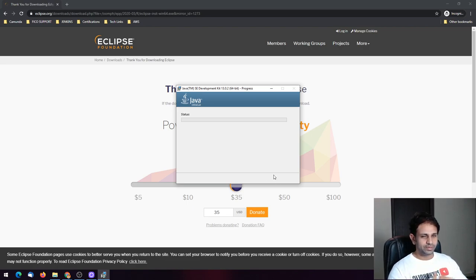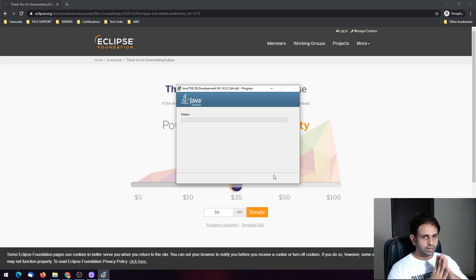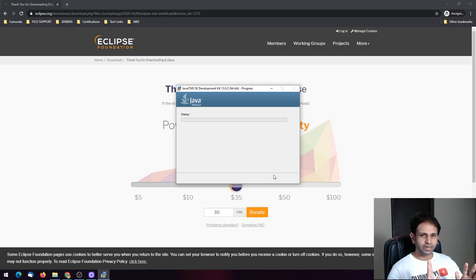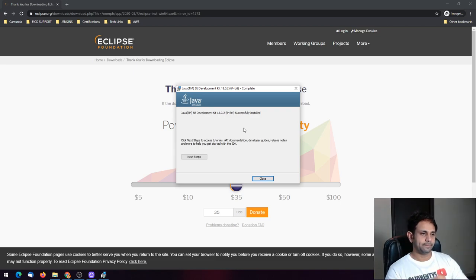We'll wait a couple of minutes for it to complete. To install Eclipse you need Java, so make sure you download it. If you already have Java installed it will work just fine — most developers already have Java installed. The installation has now completed successfully and you can close it.